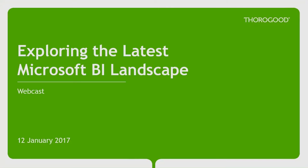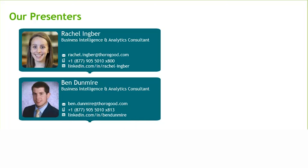Welcome to today's webcast, exploring the latest Microsoft BI landscape. My name is Rachel Ingber, and I'm a business intelligence and analytics consultant. I am joined today in our Philadelphia office by my colleague, Ben Dunmeyer.